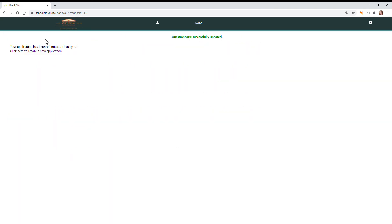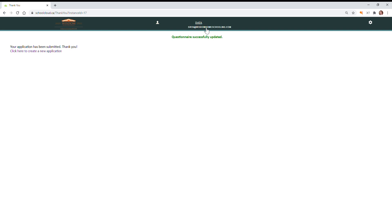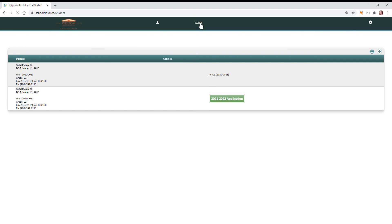Now it'll tell you that that application has been submitted. So that is everything for that student. You can click here to go back to the main page, you can click here to see your list of students, and you can also click on your email or your username to go back to this list.